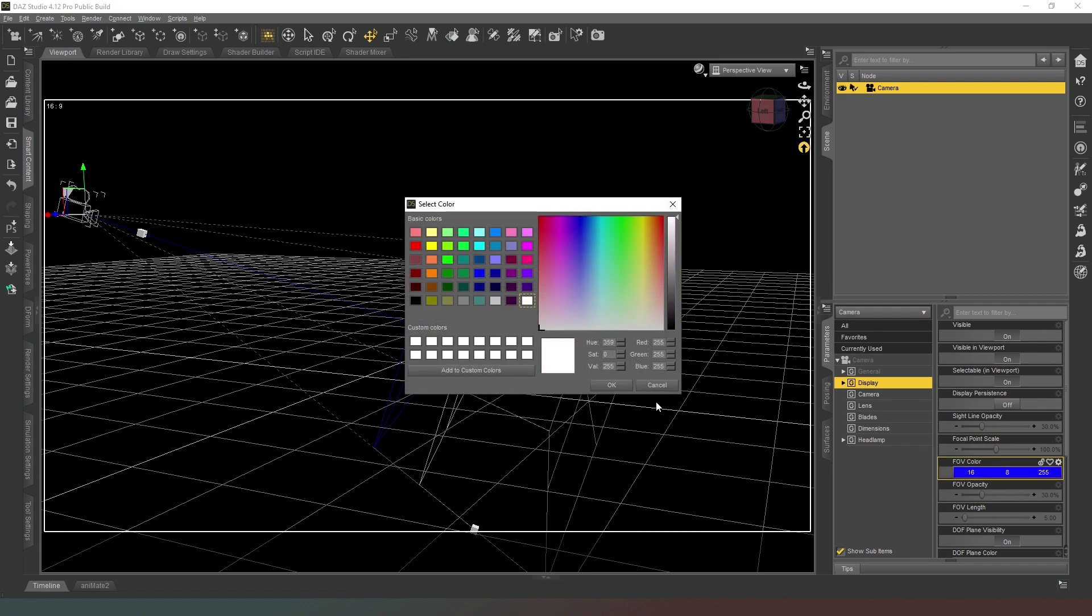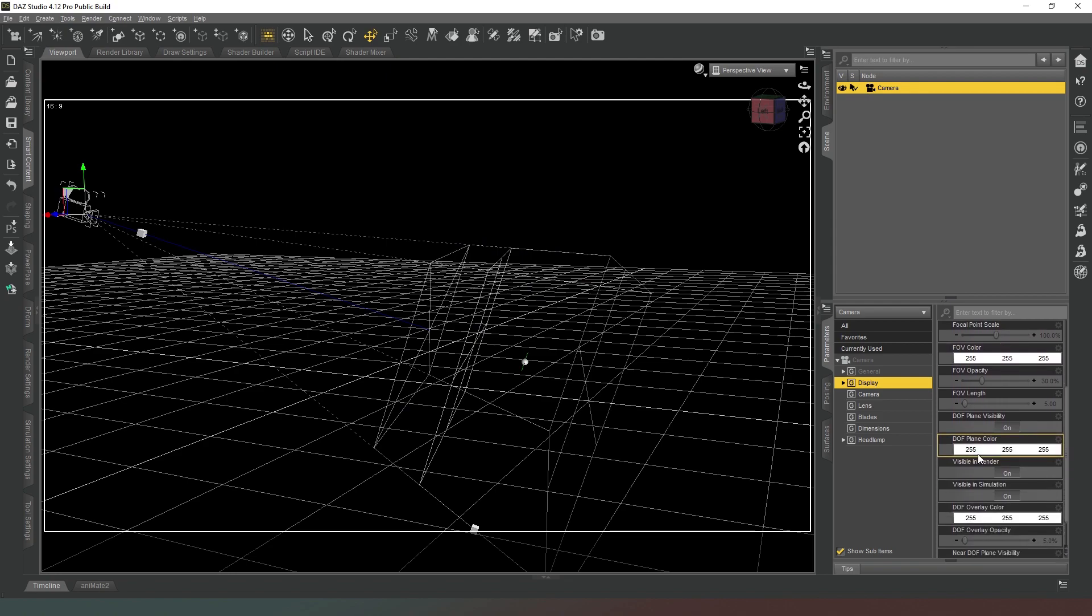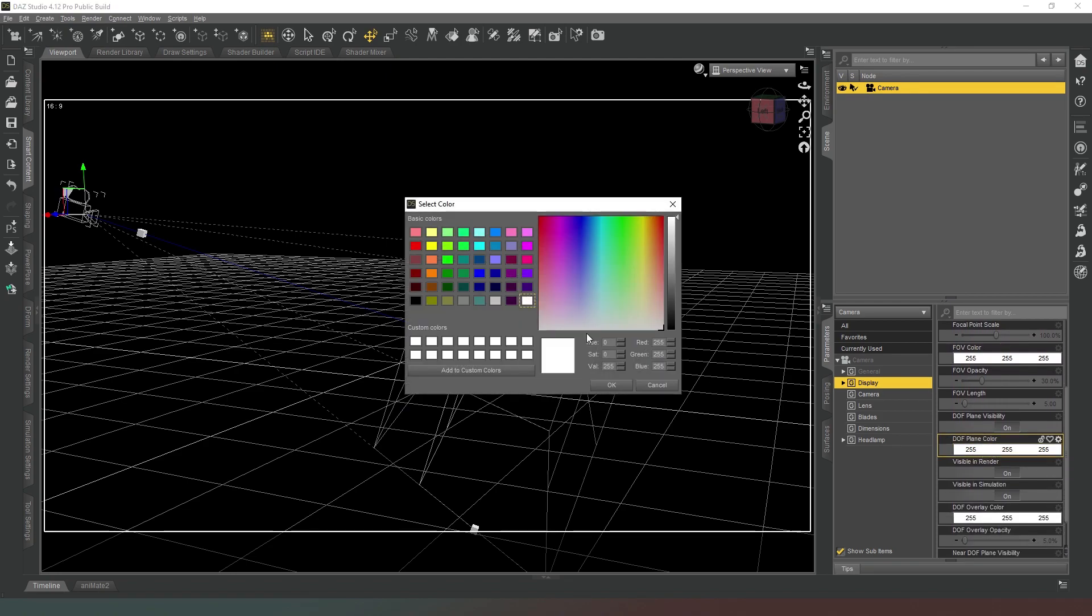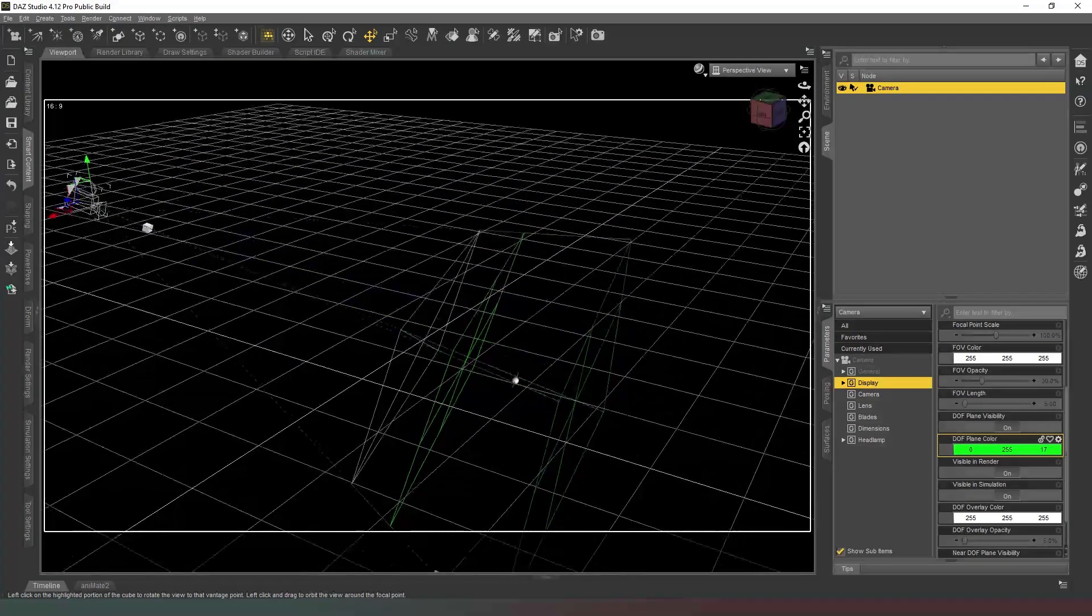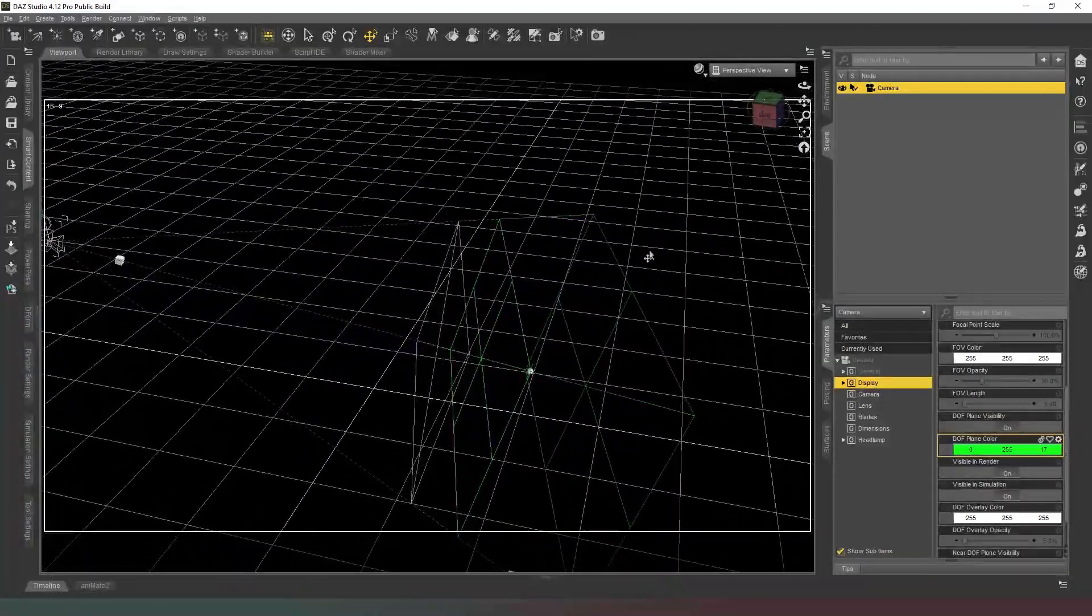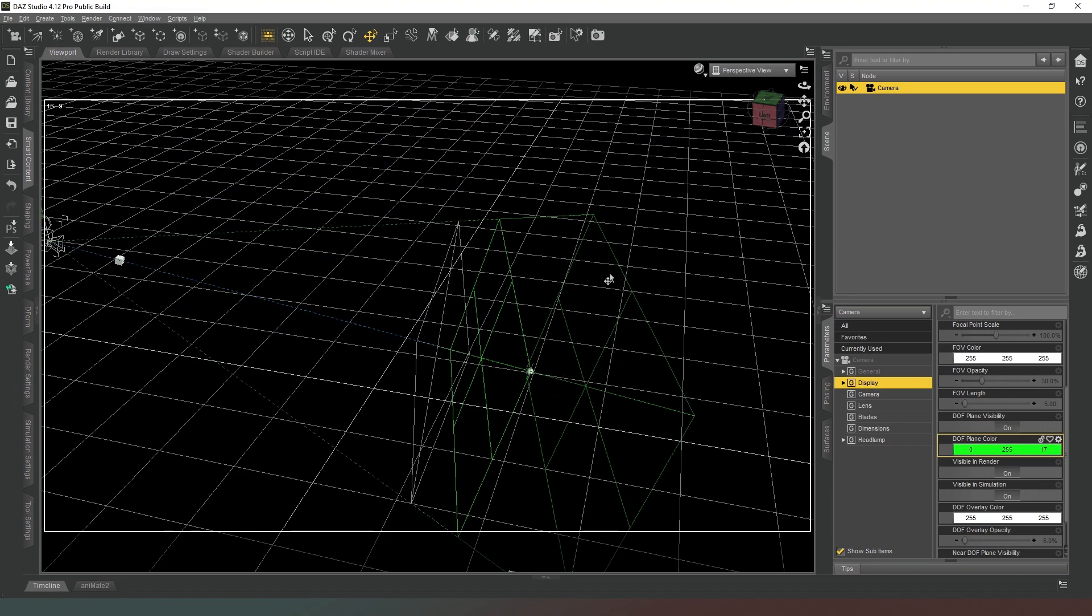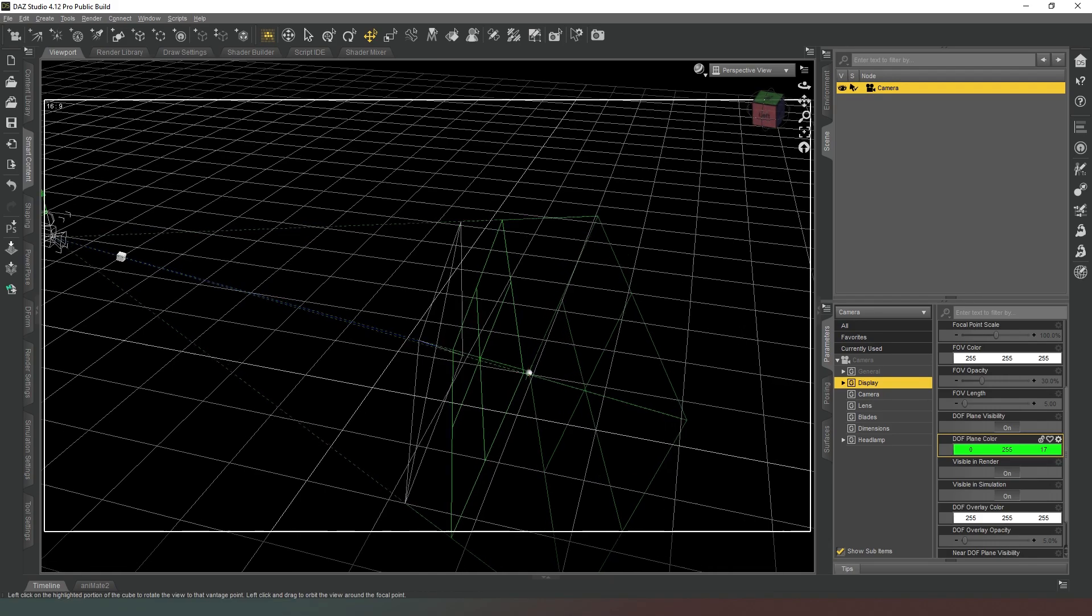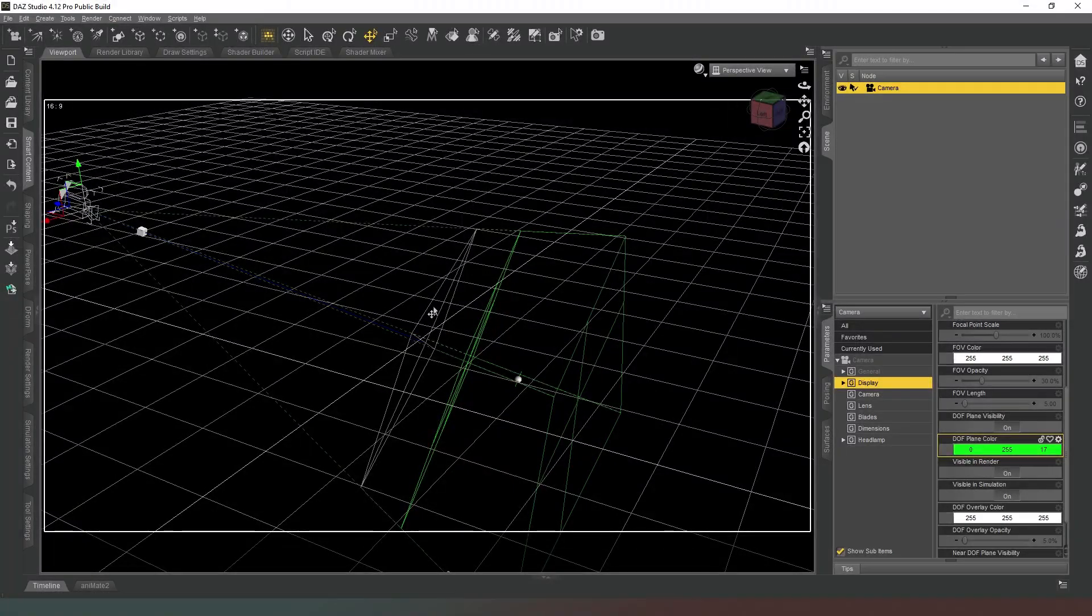Now I don't generally play with that, I normally leave that completely white. But what I do play with normally is the depth of field plane colors, and I normally change that to green. All it does, it just makes it a little easier to differentiate between the depth of field planes and the field of view planes if you're dealing with a subject that's fairly close to the camera.